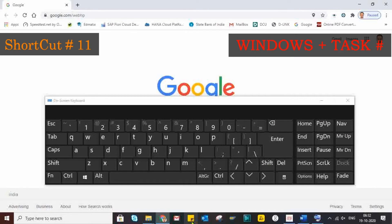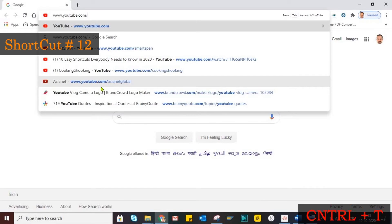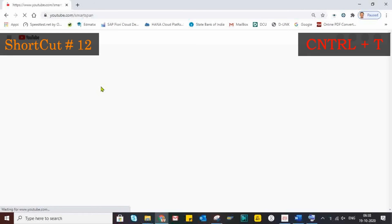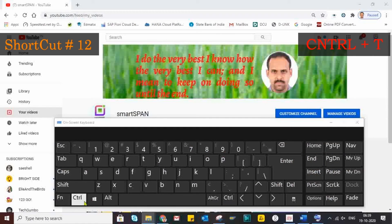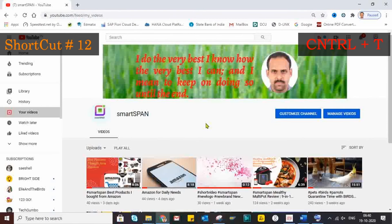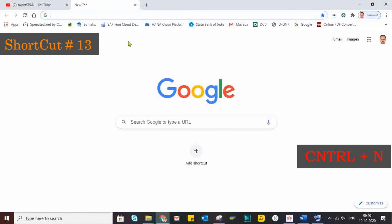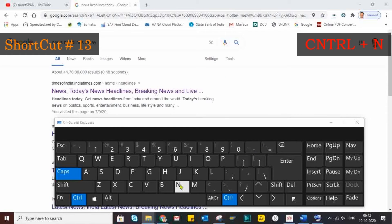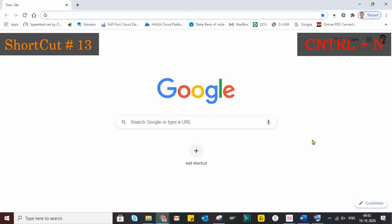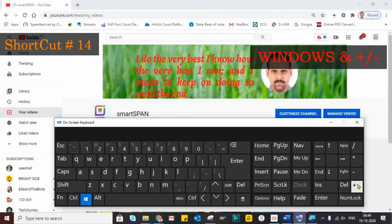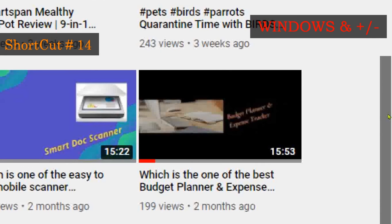Another interesting shortcut: to quickly open an application pinned in a specific position on the taskbar, just press Windows plus the corresponding digit — for example, Windows plus 8 for the item in position 8. To open a new browser tab, the shortcut key is Ctrl plus T. To open a new window, use Ctrl plus N. Use Windows plus Plus to zoom in and Windows plus Minus to zoom out.